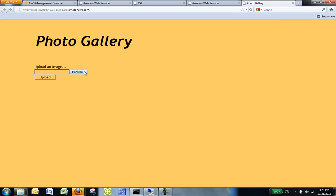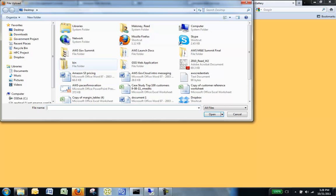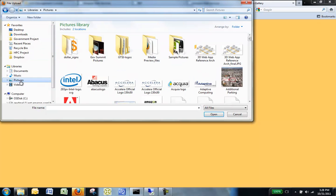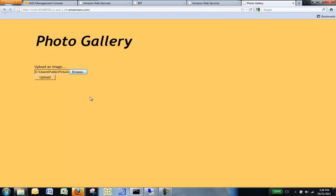Go ahead and click Browse to upload a sample file. Navigate to Pictures. Go to Sample Pictures and we'll pick Desert. Click Open. Now click Upload. The files will be uploaded to your S3 bucket and then indexed using RDS database.